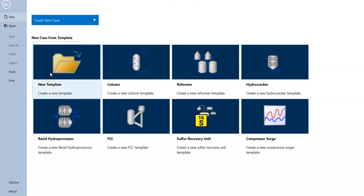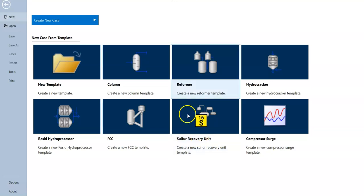A template is like a 'Save As' in Word or PowerPoint — you save a configuration to reuse later. For example, if I have a similar distillation unit in two plants, I create one template and integrate it into both. There are also built-in templates for units like the reformer, hydrocracker, FCC (fluidized catalytic cracking), and sulfur recovery unit — already created by AspenHYSYS. All you need to do is enter your data.